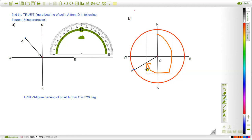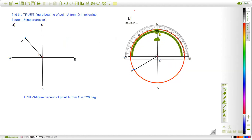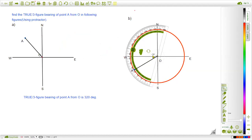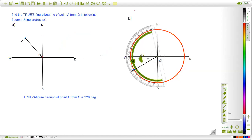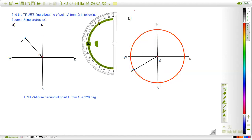Measuring this angle from the North Pole to the line segment AO using the protractor: this is 90 degrees, plus 90 degrees gives 180 degrees, and we need the extra angle AOS. Let's measure angle AOS using the protractor — measuring this angle very accurately. The angle AOS is exactly 60 degrees.